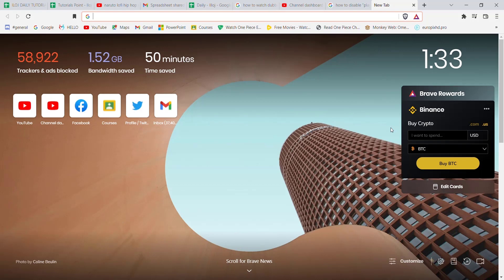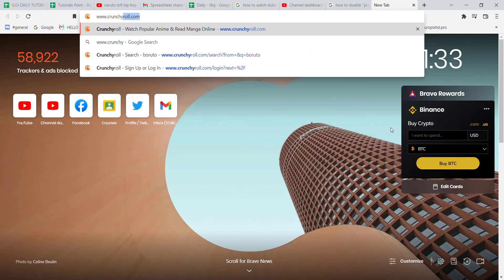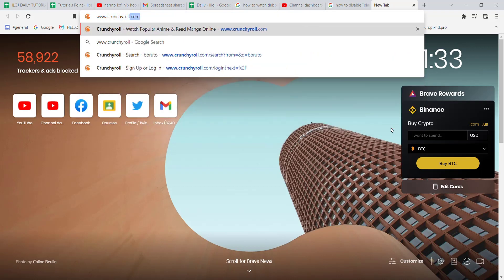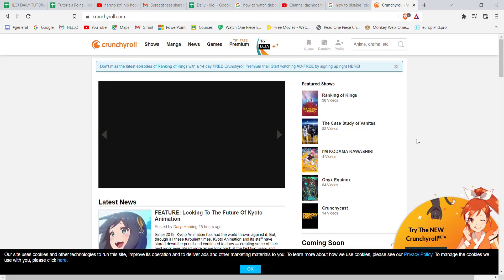First of all, make sure that you're connected to the internet. Once you're connected, open up a web browser. Once the web browser is open on your screen, type in www.crunchyroll.com and hit enter. Make sure that you're logged in to your account on Crunchyroll.